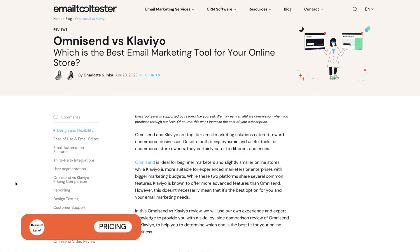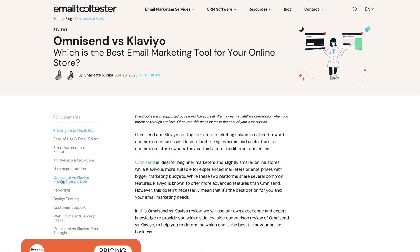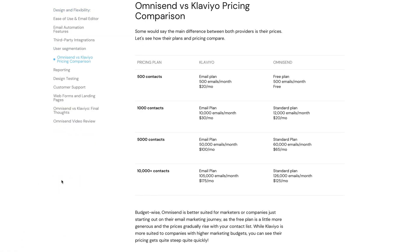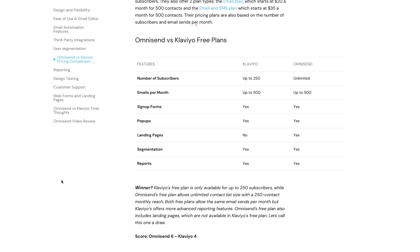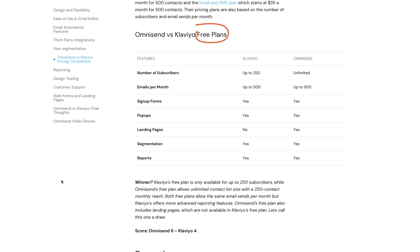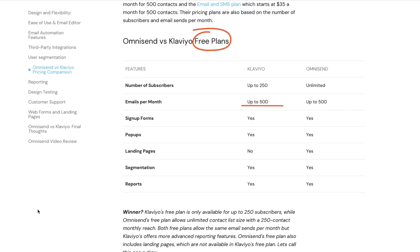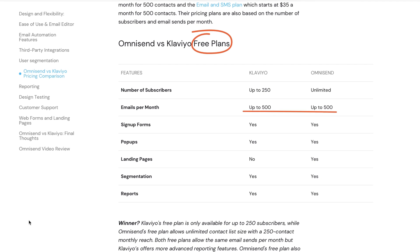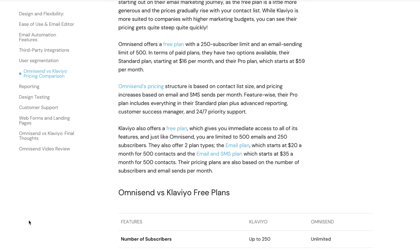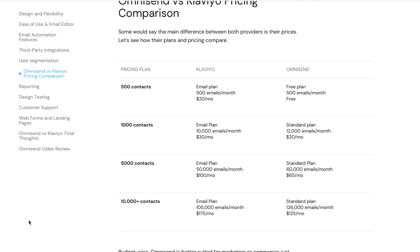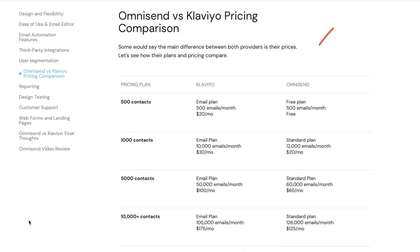Now pricing is where you really see a difference between OmniSend and Klaviyo. Although both offer free plans, the monthly sending limits on these are both pretty small, meaning you'll probably need to upgrade sooner rather than later. As you can see, OmniSend tends to offer cheaper plans for the same number of contacts as Klaviyo, whose prices quickly become steep, especially when you add SMS.